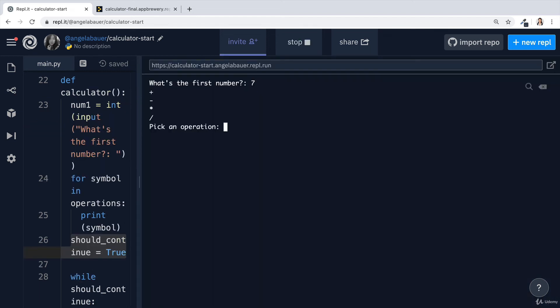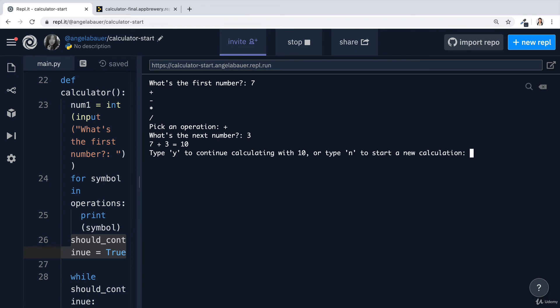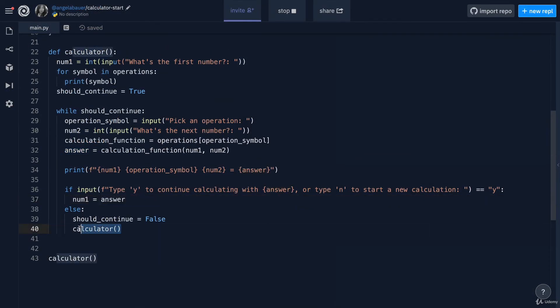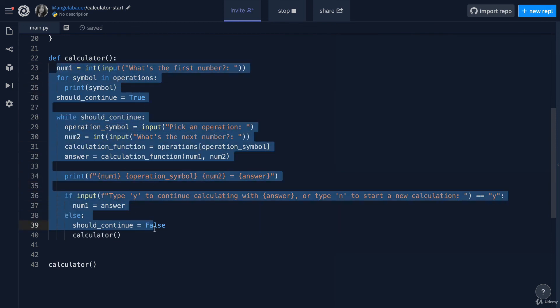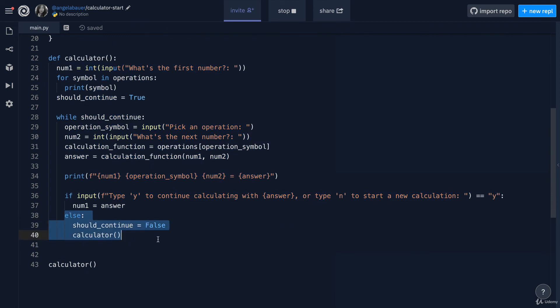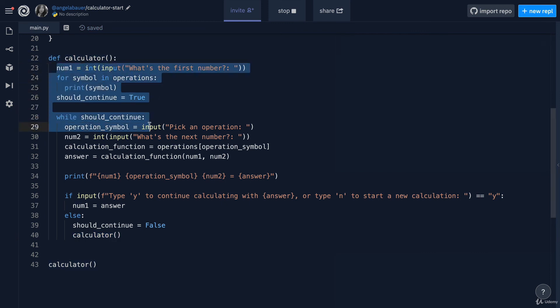Let's try running this new version. We performed a calculation and now we want to start a new one, so I type N — and now I get to define the first number again. This recursion happens because we're calling the calculator function within the calculator function. The code runs until it reaches that point, and if the condition is met and calculator is called, it goes and finds the calculator function to call it once more.